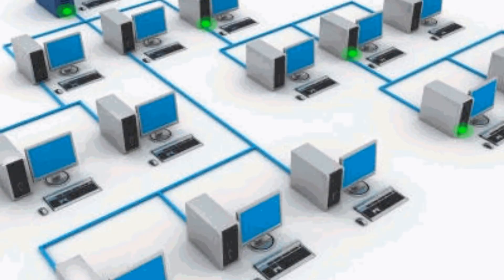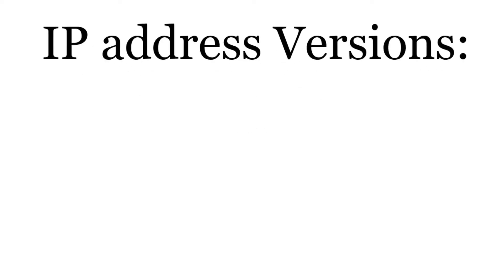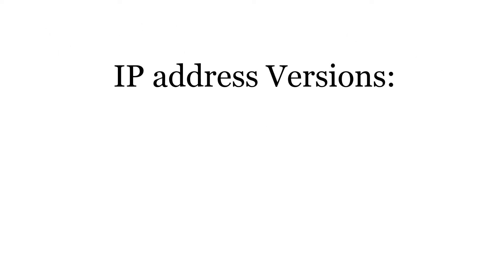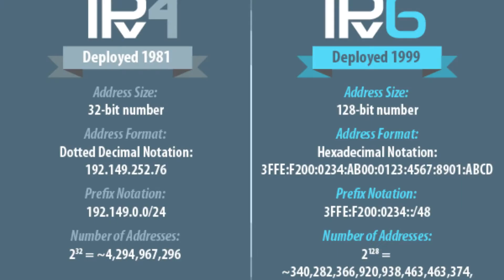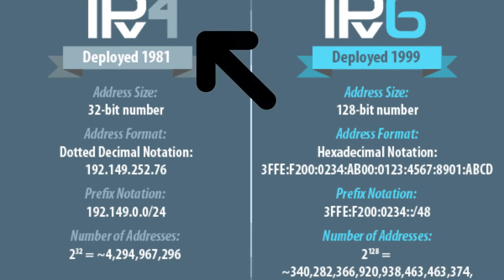We have two versions of IP addresses: IP version 4 and IP version 6. Most of the time when we talk about IP addresses, we mean IP version 4.